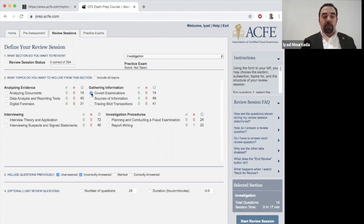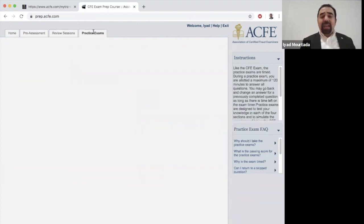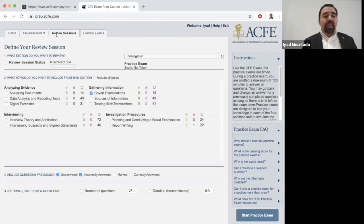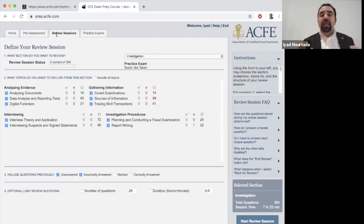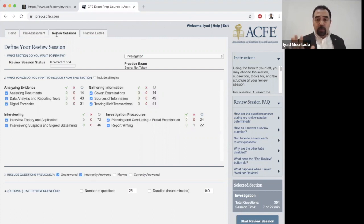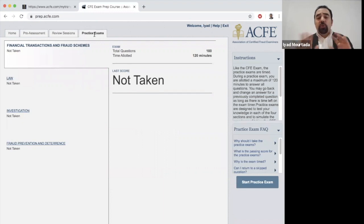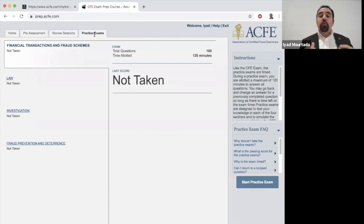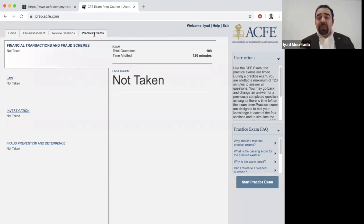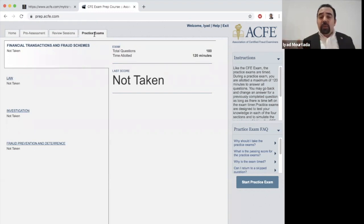You can take the review sessions as many times as you want — there is no limitation. As for the practice exam, I recommend not taking it unless you are already scoring very high in review sessions and just want to feel what the actual exam looks like. The practice exam uses the same questions as the review sessions, but does not tell you which answers are correct or incorrect.